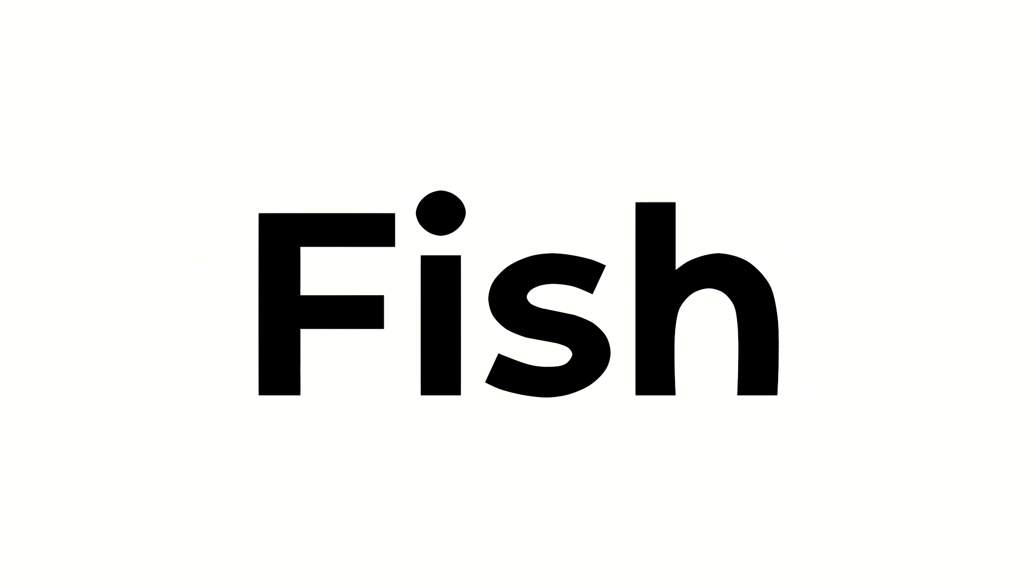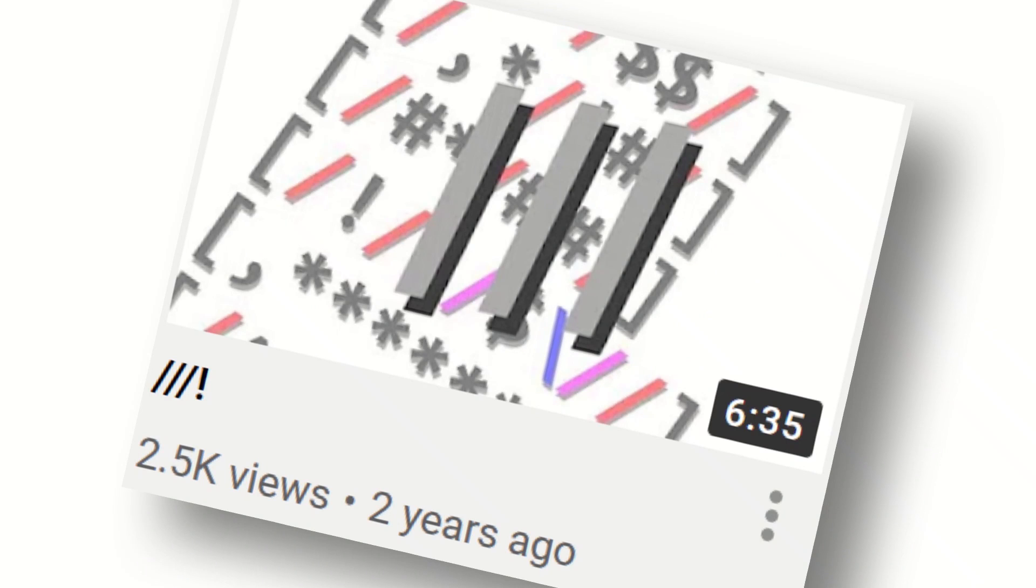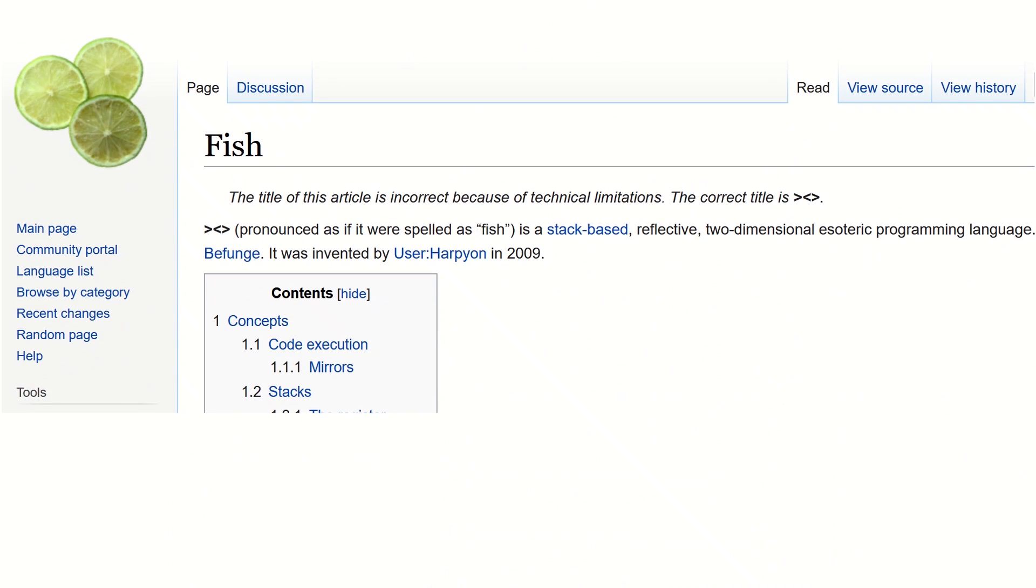First off, this esolang is called Fish, but it isn't spelled like that. The true name of the language is this ASCII rendition of a fish. But since that would suck as a YouTube video title and as a wiki page article, it's just spelled like this in the video title.